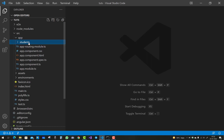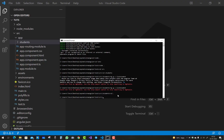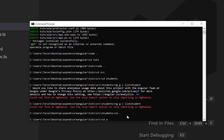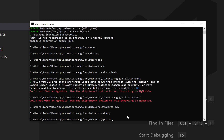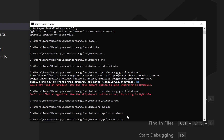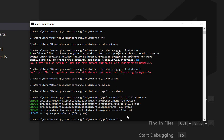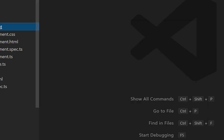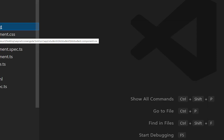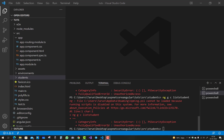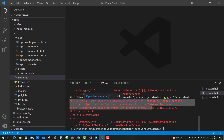Navigate to the app directory — 'cd app', then 'cd students' — and run the command 'ng g c list-student'. You'll notice that the component is created successfully under the students directory, because app is the root directory containing the NgModules.